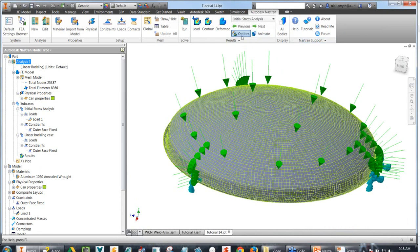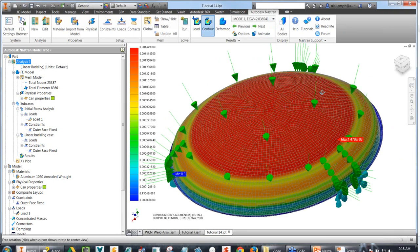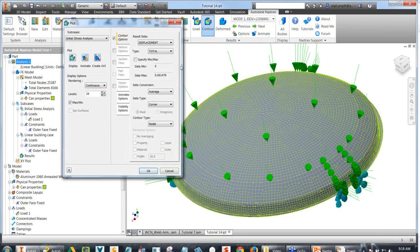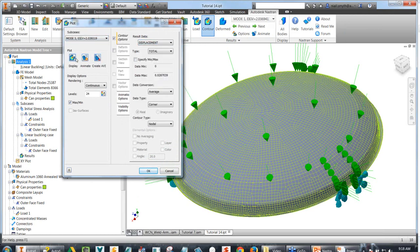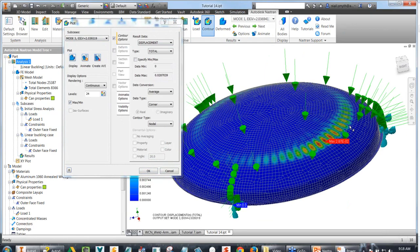We can check out the contours and see the types of deformation happening and the types of results. We can look at our different buckling modes and see how the part will actually buckle from a linear buckling analysis point of view. So that's the first part of this webcast — we looked at basic setup, then fatigue, non-linear, and buckling analyses as overviews, hopefully giving a good feeling for what Autodesk NASTRAN can do.